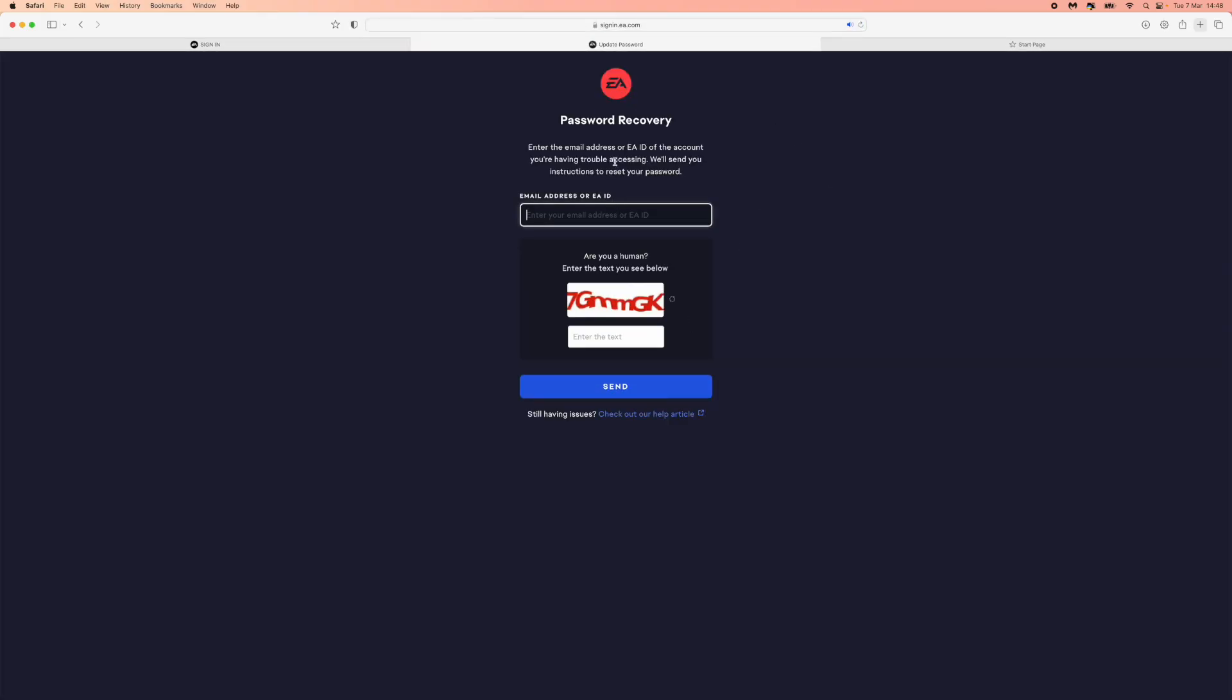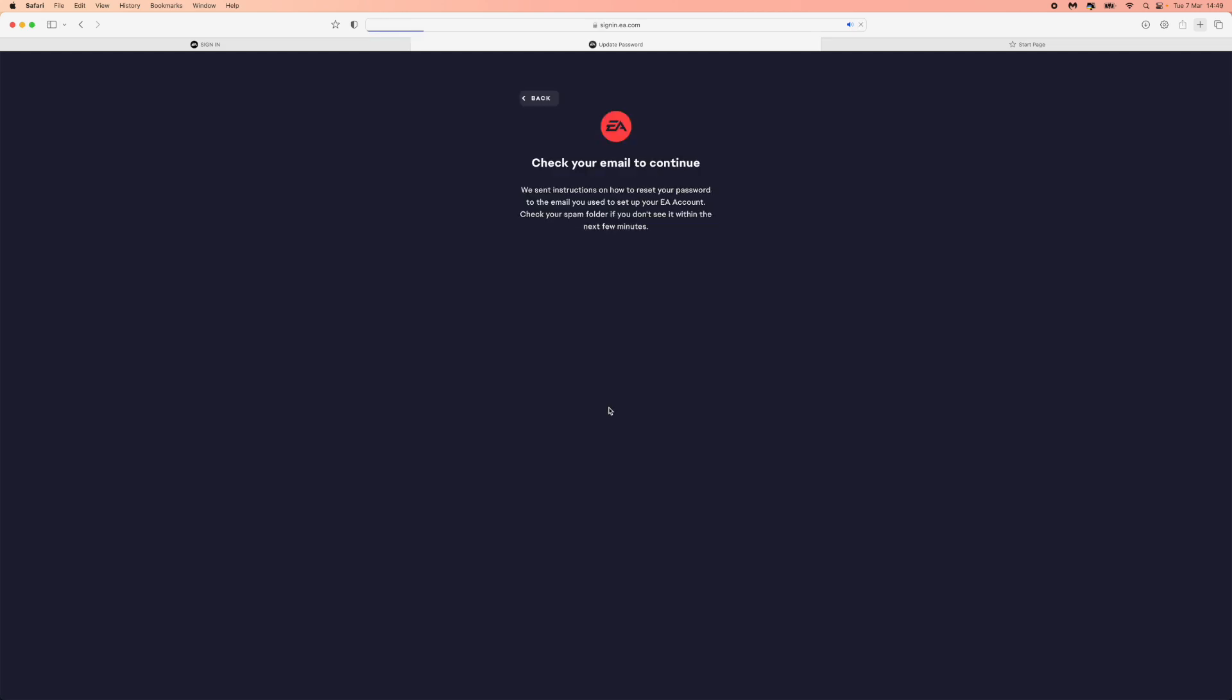Once you click on this, you will need to go through the reset password process. So as you can see, I've entered in my details that are associated with my EA account, and once you have done that, you can then click on send.